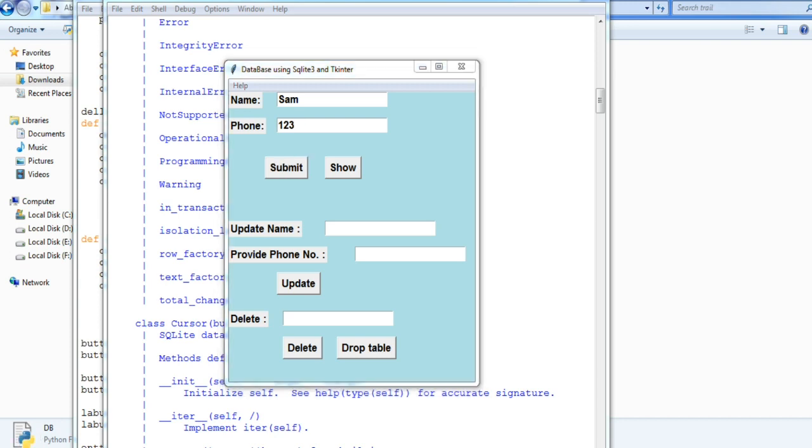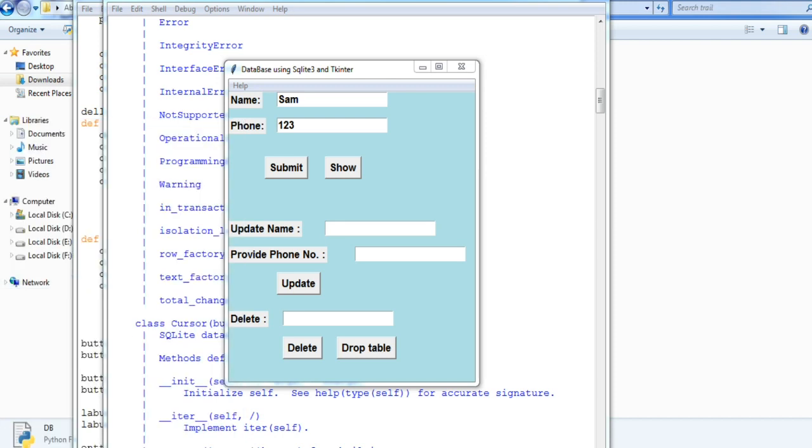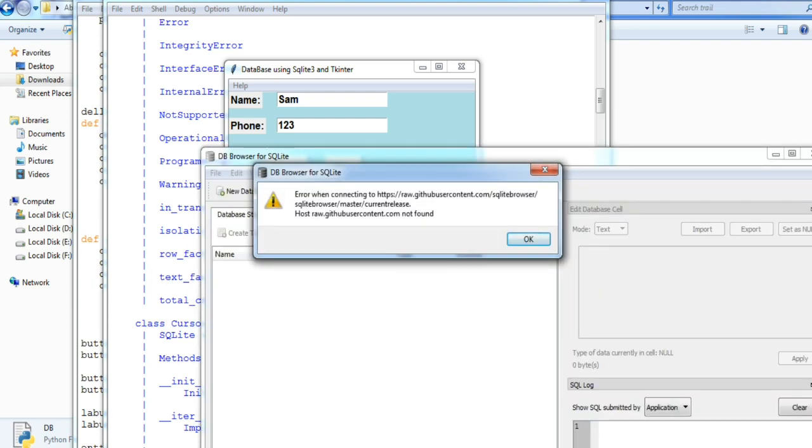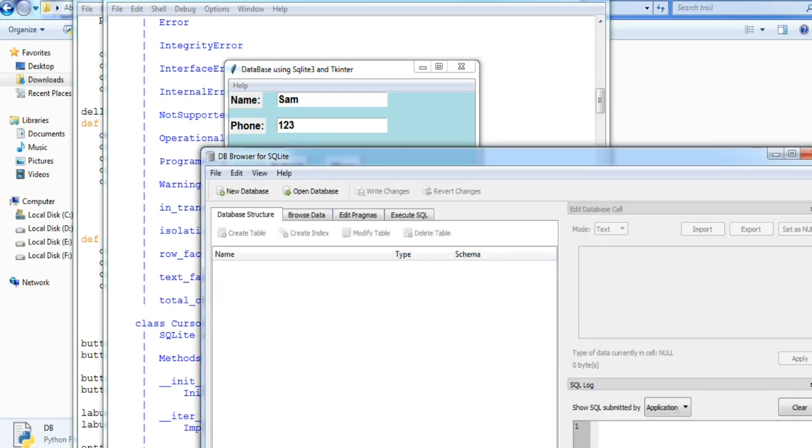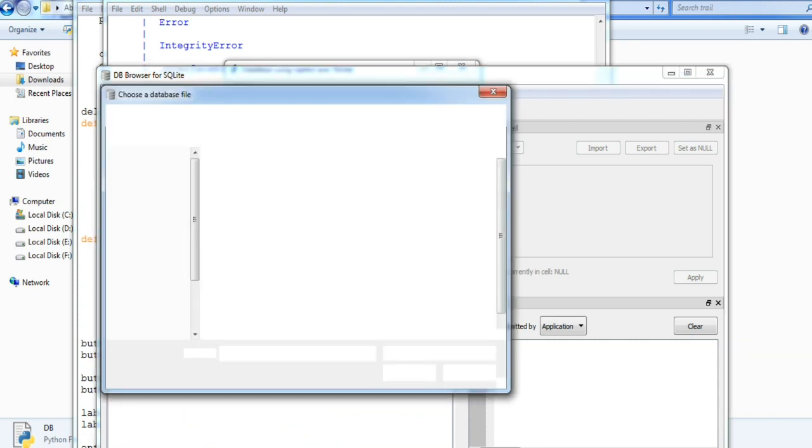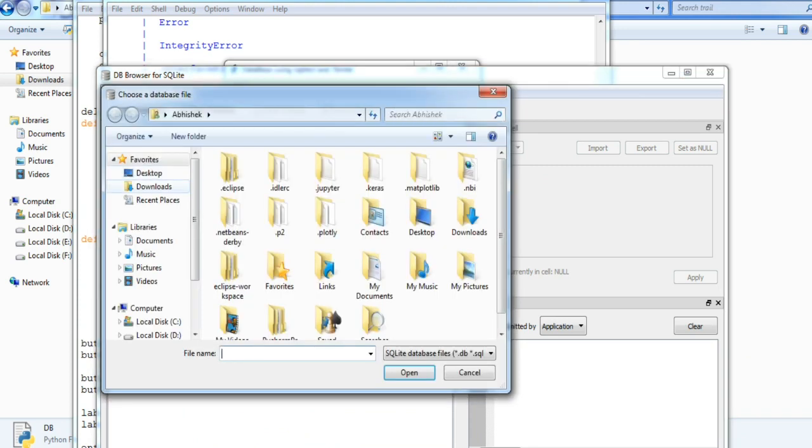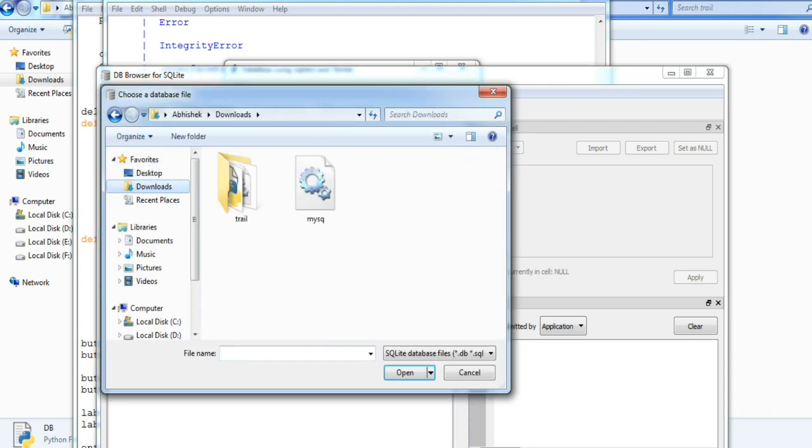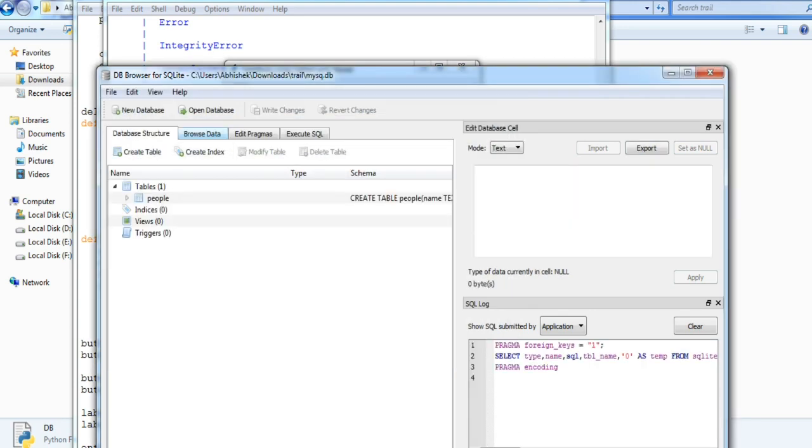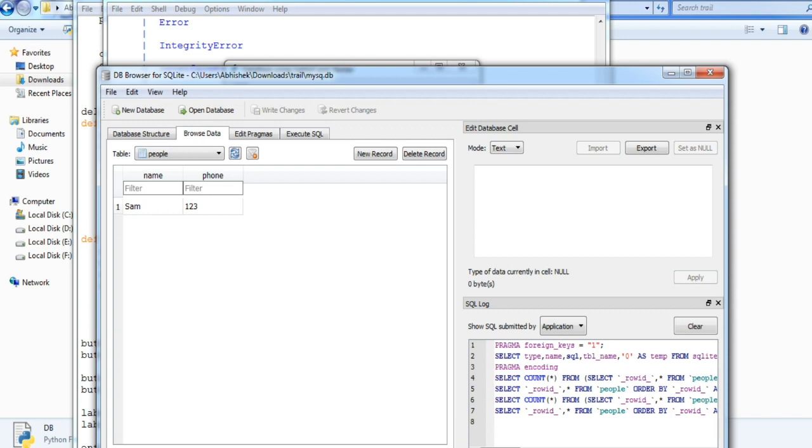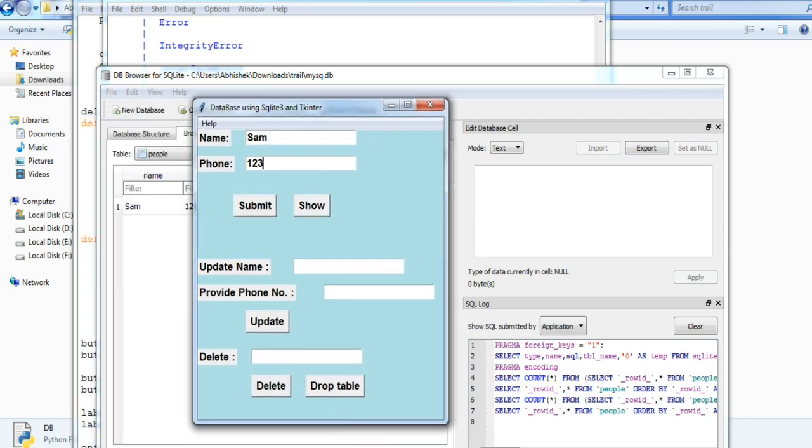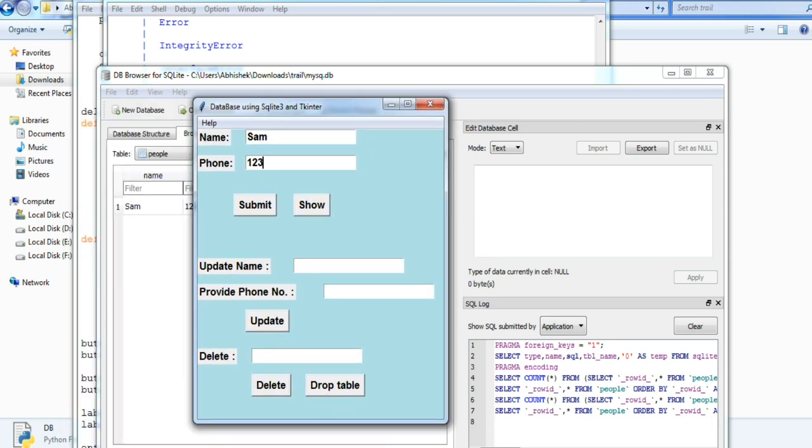So for looking for that table, you need this, which is a software to look into the database. So open the database. This is the database which I have created and open. So you can see this is the name and the phone column, and this is the name which I have just entered right now. So I will just show you everything which has been happening which I am doing in the GUI and showing off in the database software.